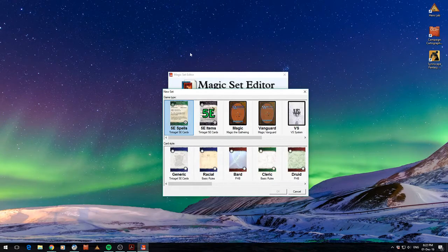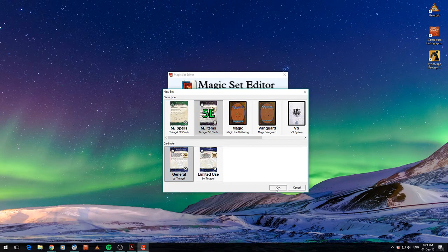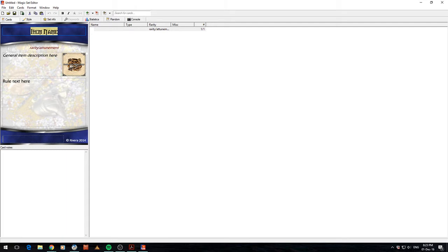Alright, let's just jump in and let's create an item card just to show you what it looks like. Alright, you can see here I've got one card in my list. I've got an item name, so I'll call this the Staff of Power.